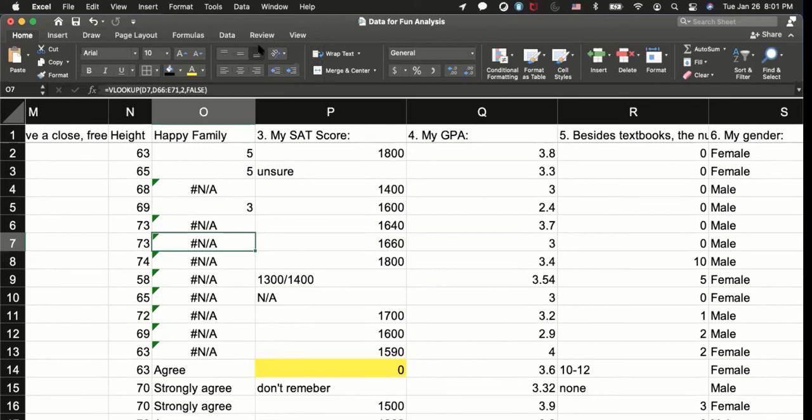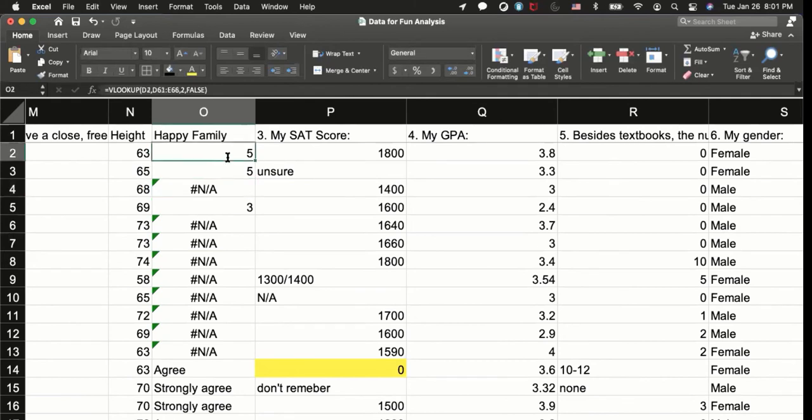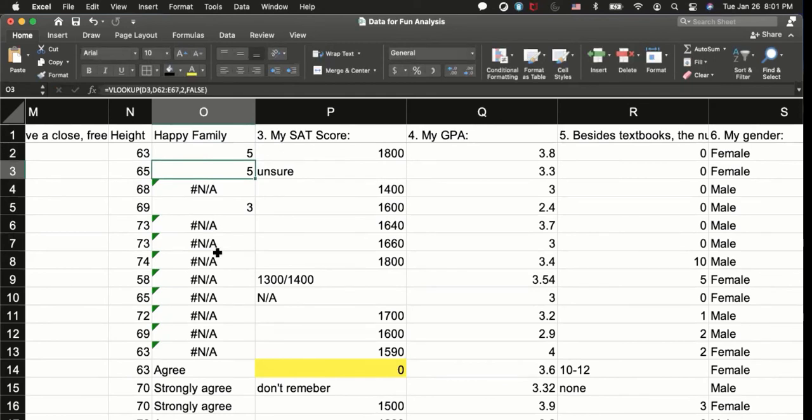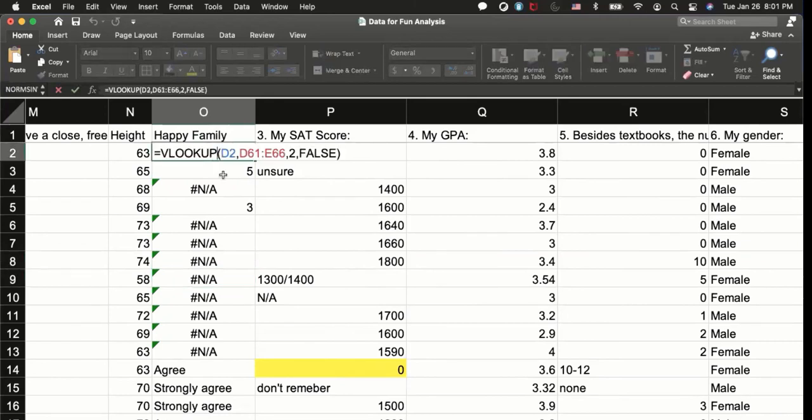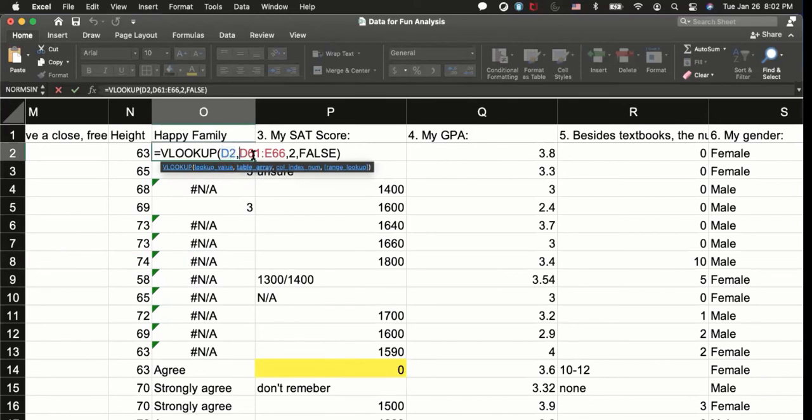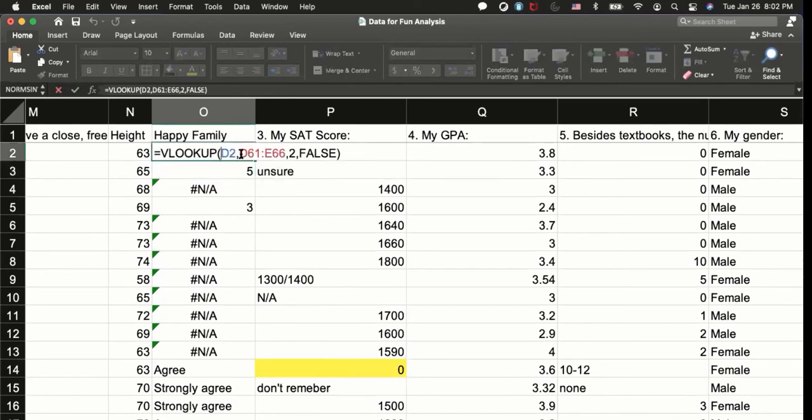So it's because actually, you know, look at here, the function is changing, right? So D2, D61, E66, and then if you look at here, D8, D67, and so forth, it is changing. I think it is right for us to change D2, which is the value that we are looking at. However, D61 to E66 shouldn't change, right?